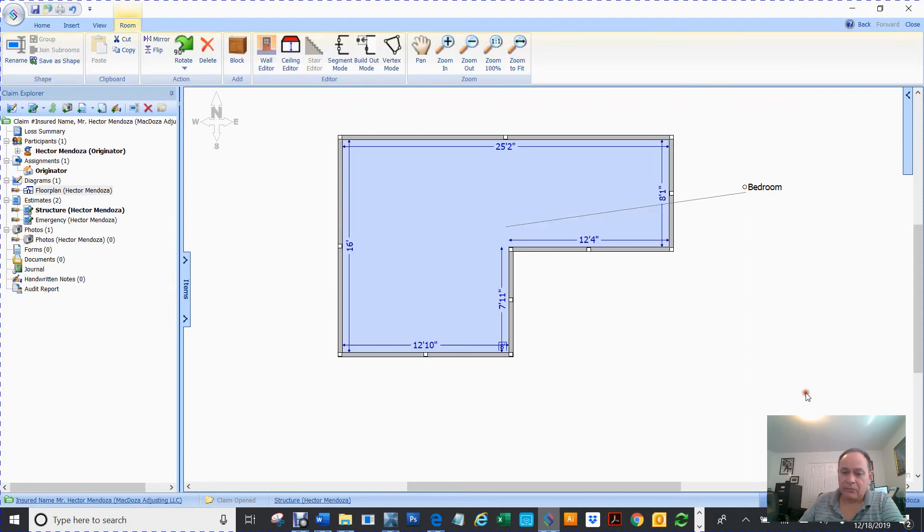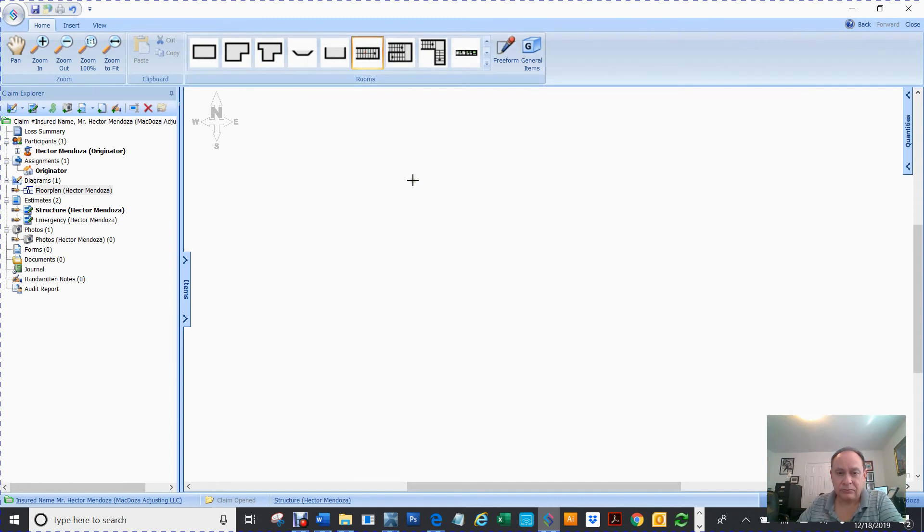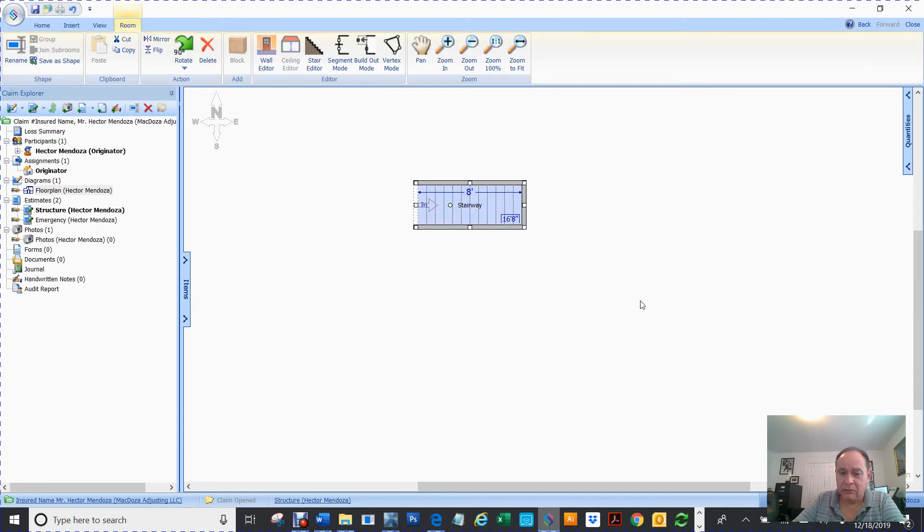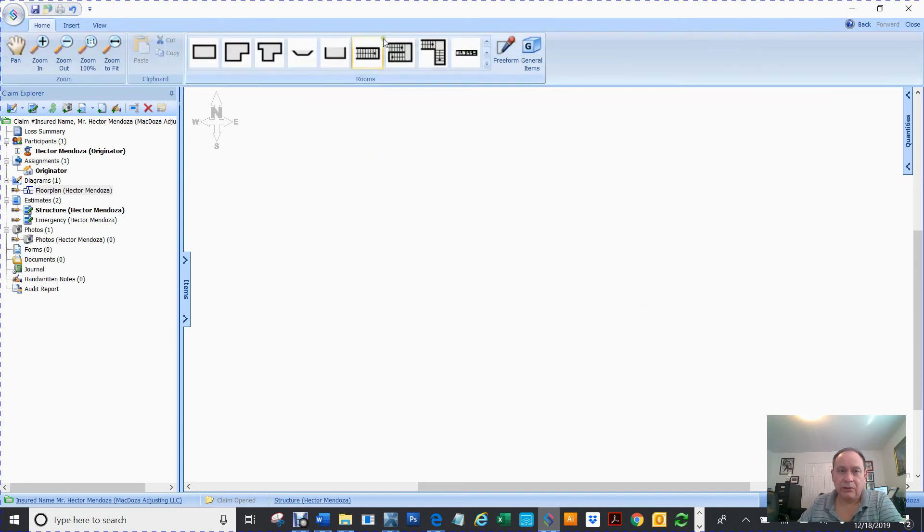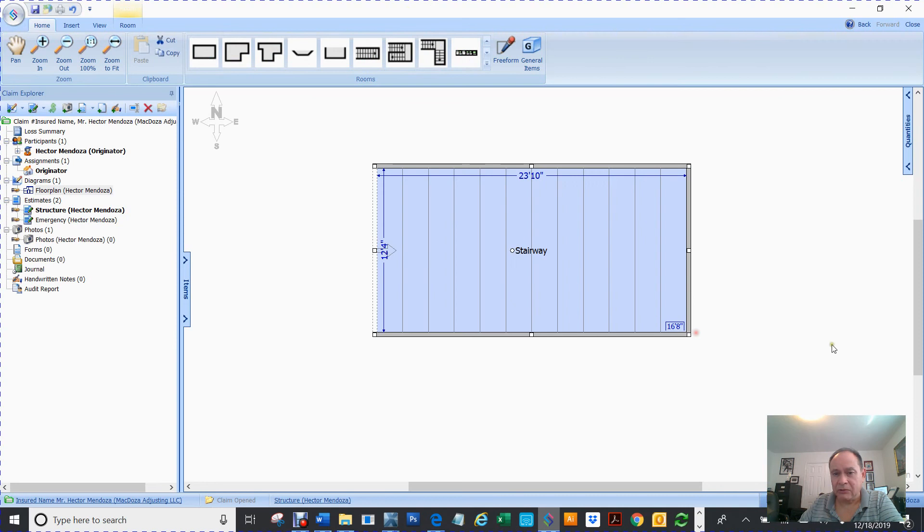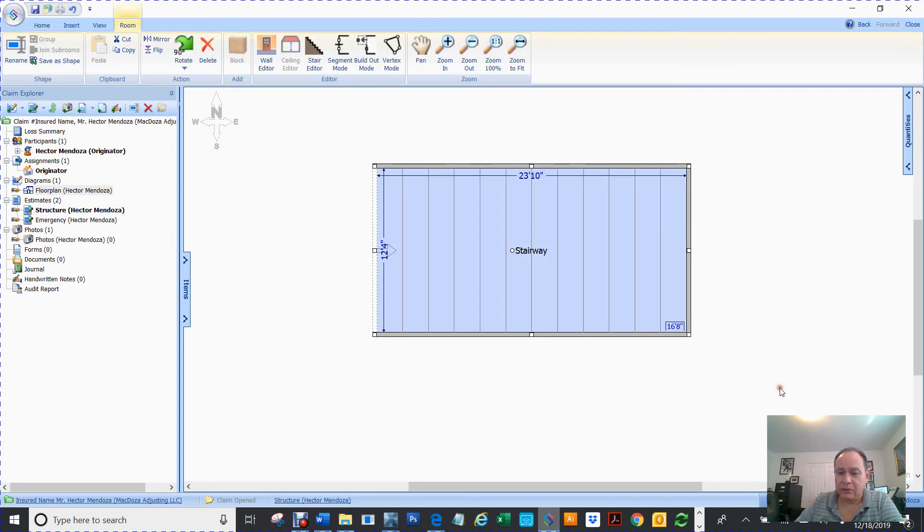So this is where you would create your staircases. You can just click, create one, or you can click and drag and draw it to the size you want.